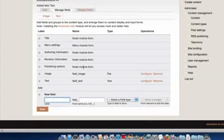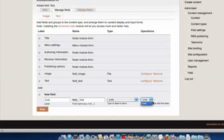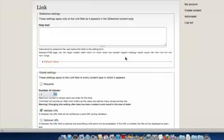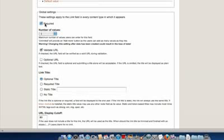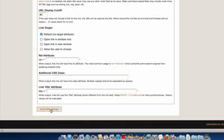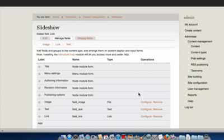Now we're just going to add the link field. We only have the one option there, so click Save, then set it as a required value and click Save Field Settings. So now what we've done is created a content type for the slideshow and added the appropriate fields — primarily the image field, a link field, and also a text field.